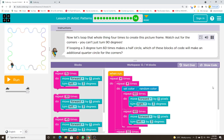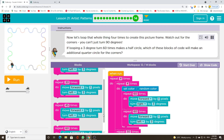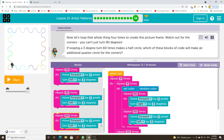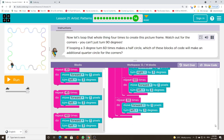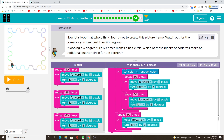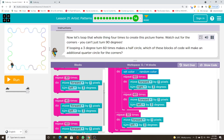Now let's loop that whole thing four times to create this picture frame. Watch out for the corners — you can't just turn 90 degrees. If looping a 3 degree turn 60 times makes a half circle, which of these blocks of code will make an additional quarter circle for the corners?